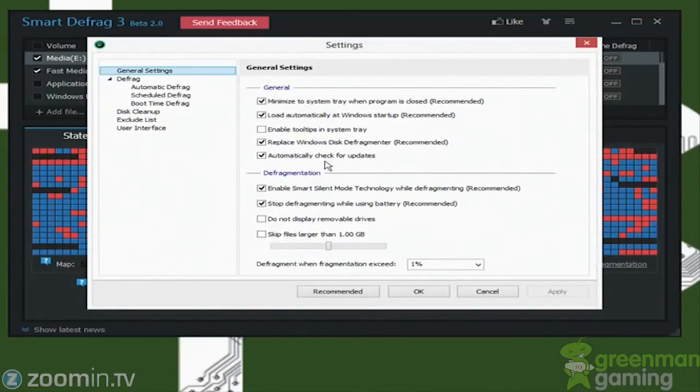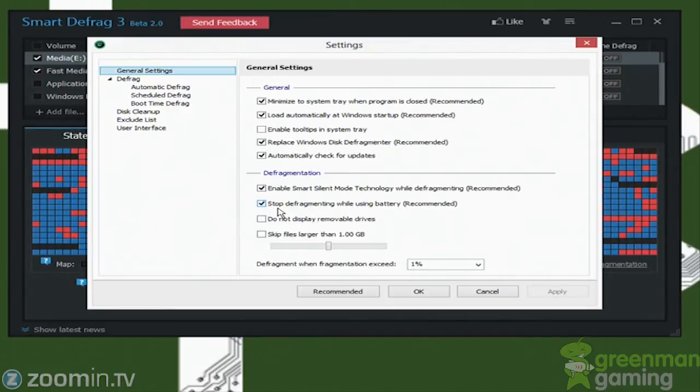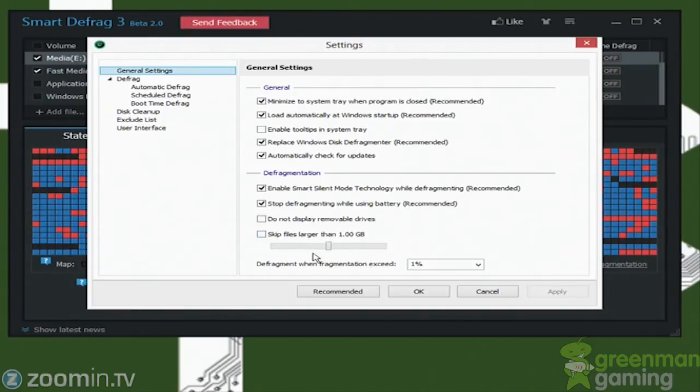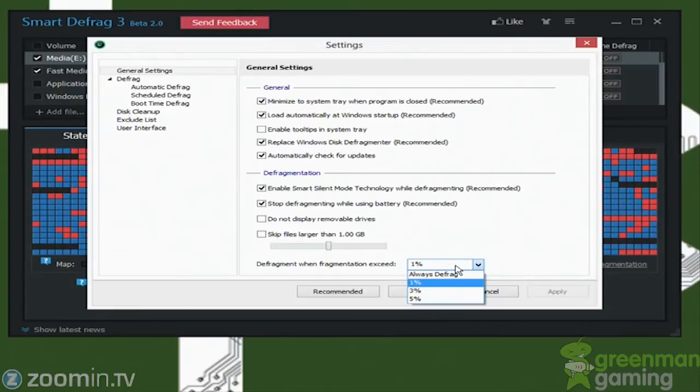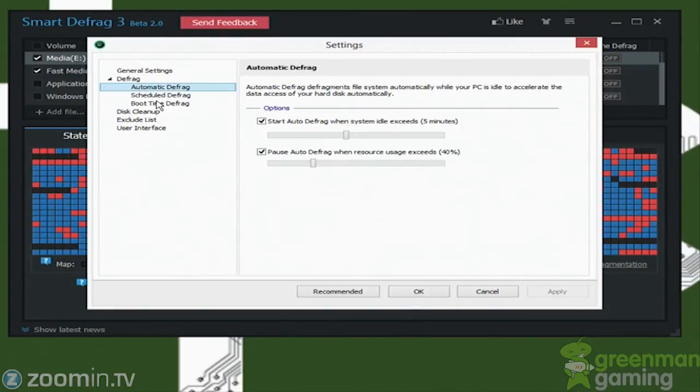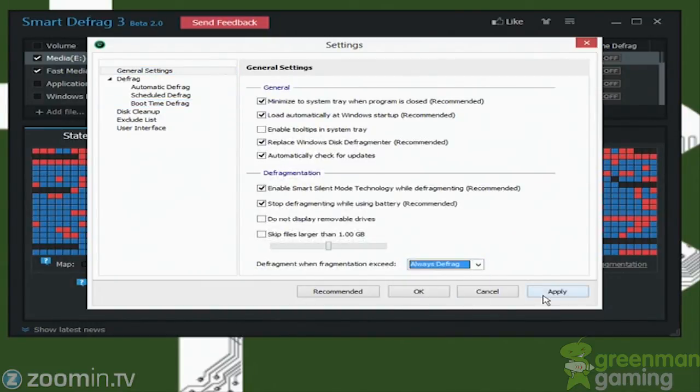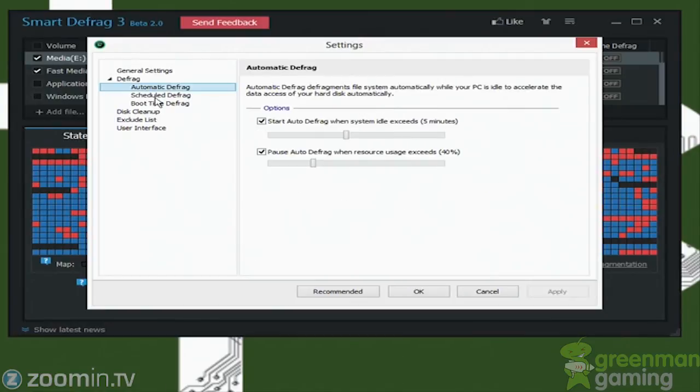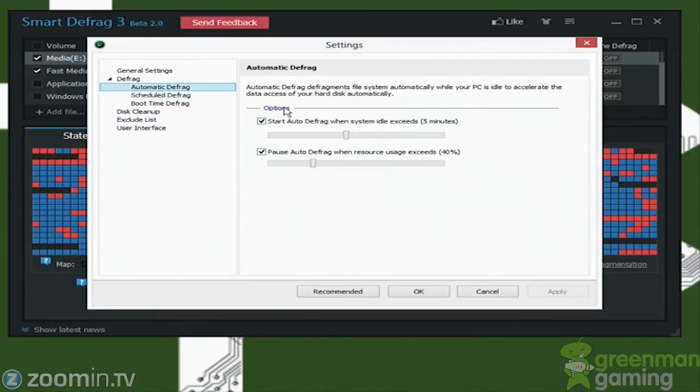So here we have the general settings. So load automatically, you want this on Windows startup, this will do the automatic defrag, automatically check for updates, and this one stop using defragment while using batteries, probably a good idea. And you probably don't want to skip files. So this is also probably another one where when fragmentation exceeds one percent, probably have this to be always defrag.